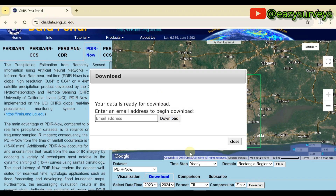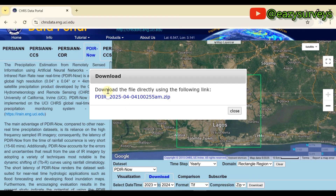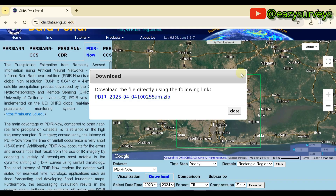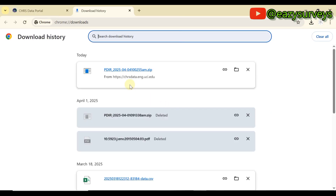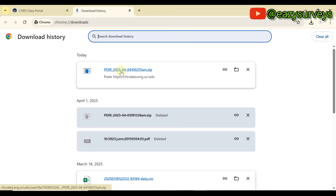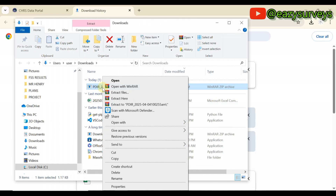Once you've configured all settings, click 'Download'. You will be asked to input your email — enter an active email address to be eligible to download your data. Click download again. A download link will be generated — click on the download link and monitor the progress under your browser.